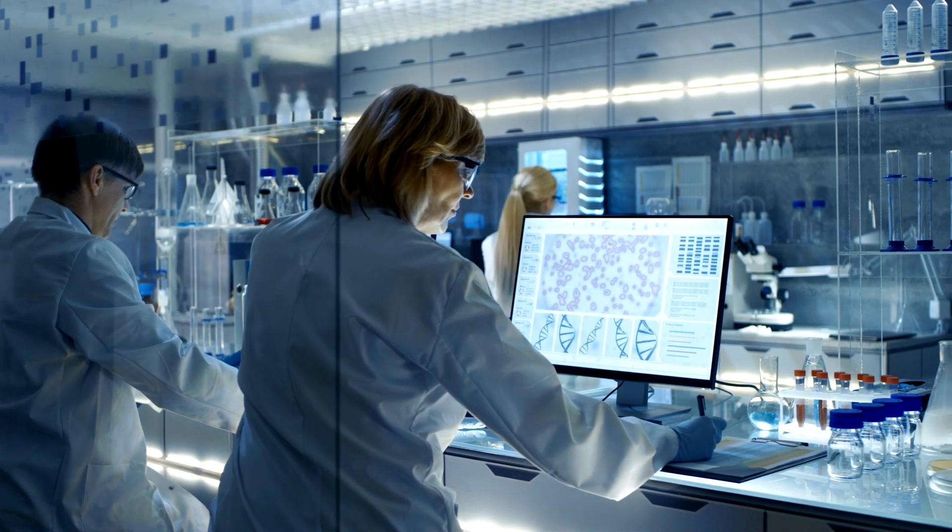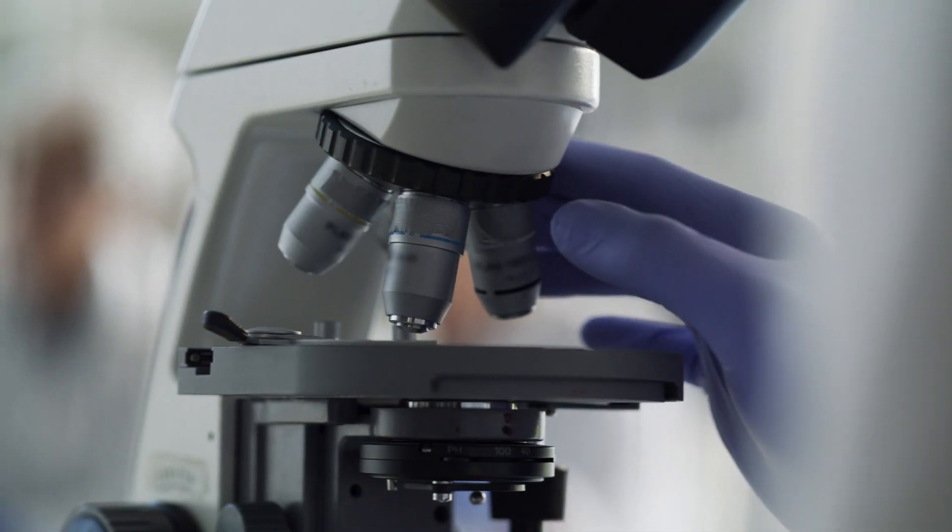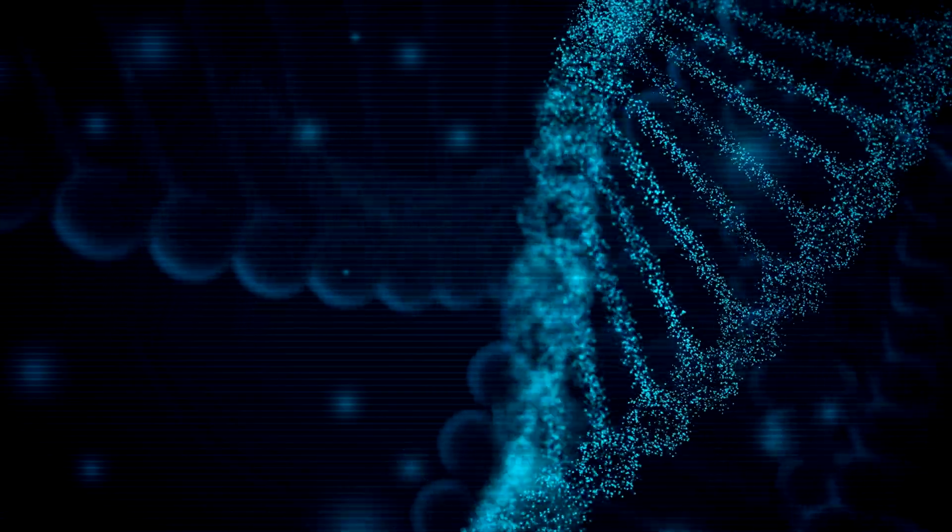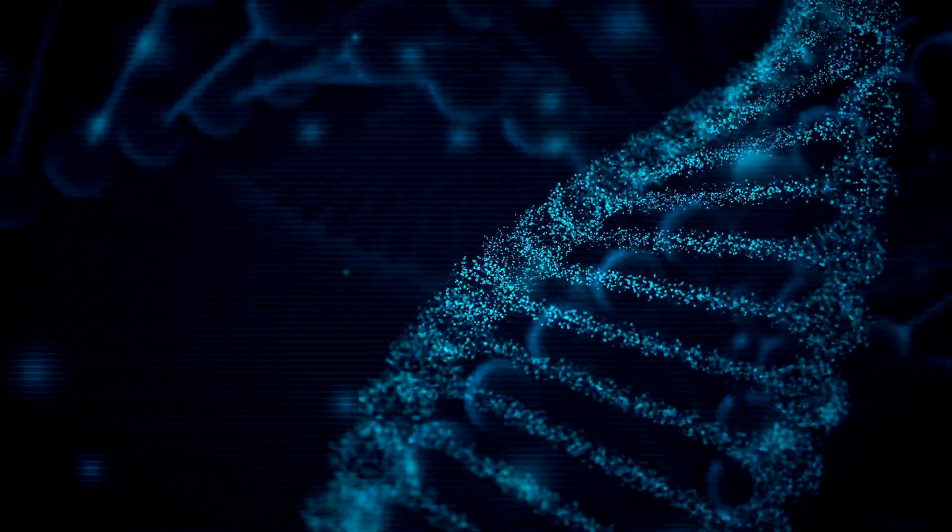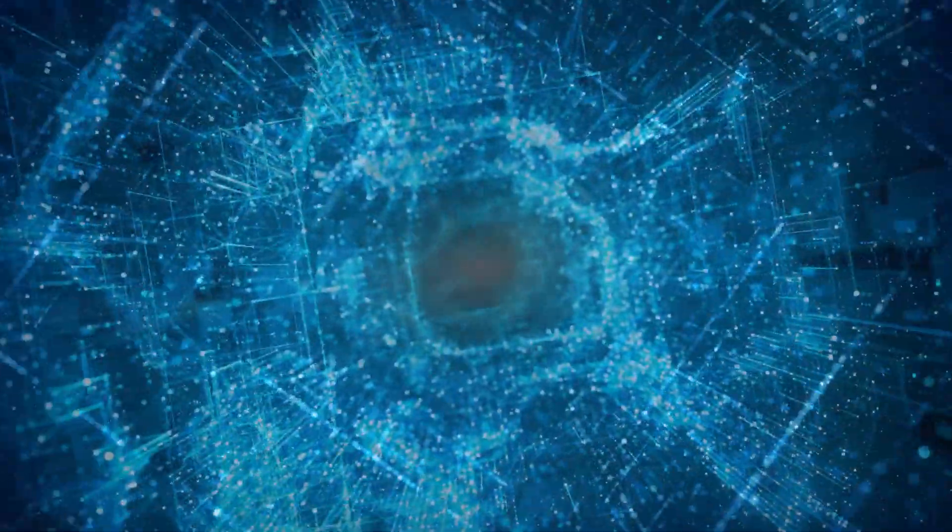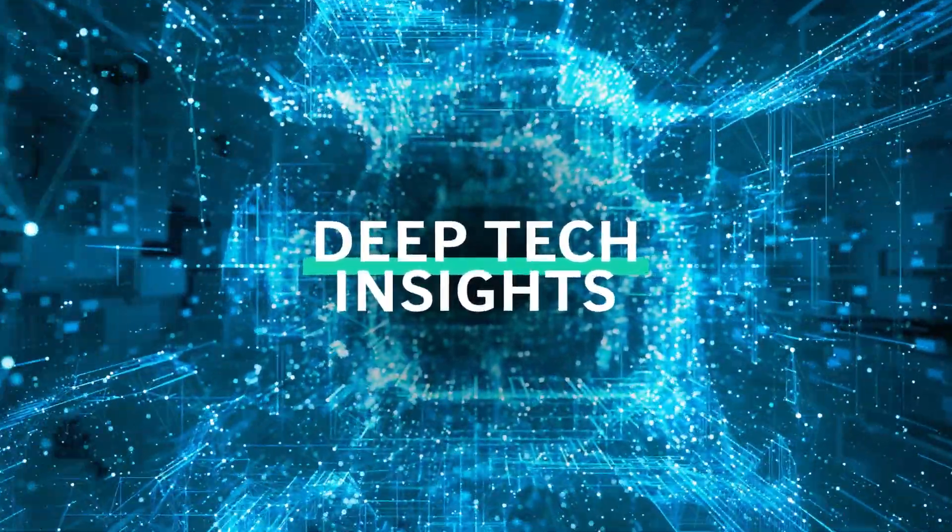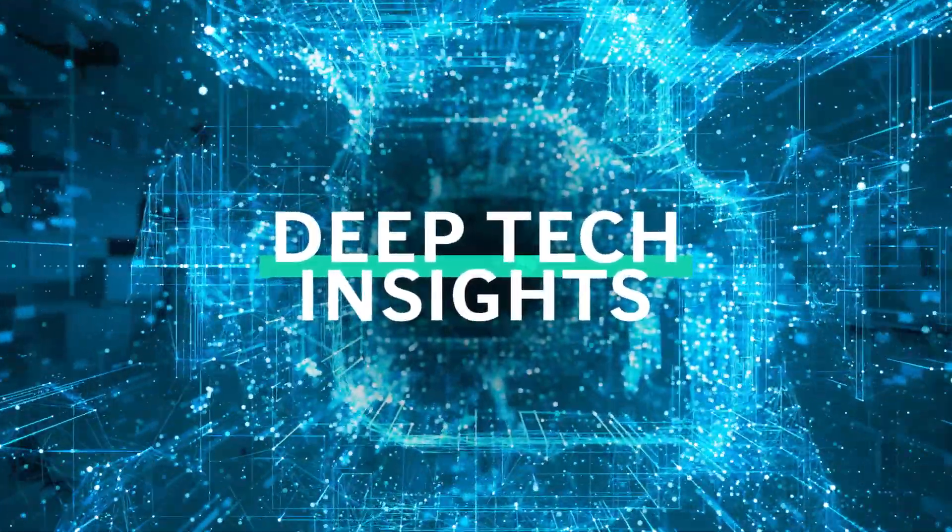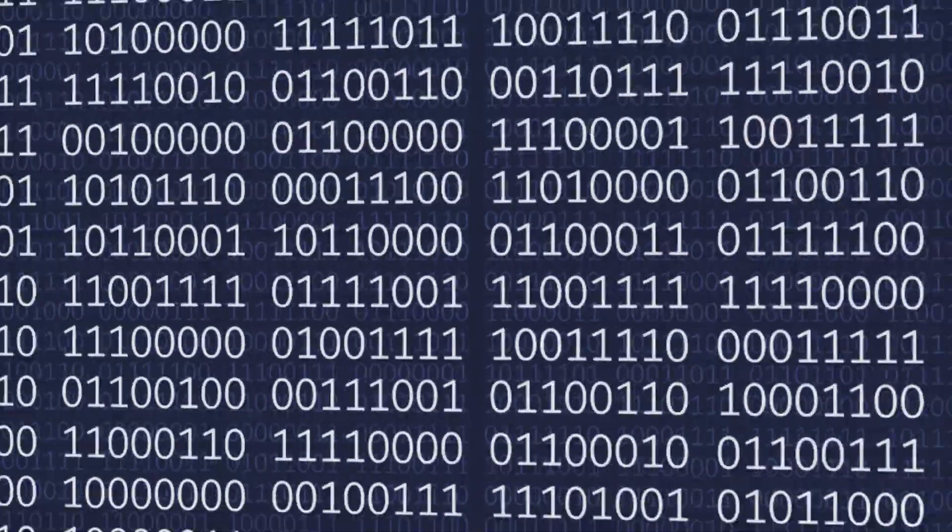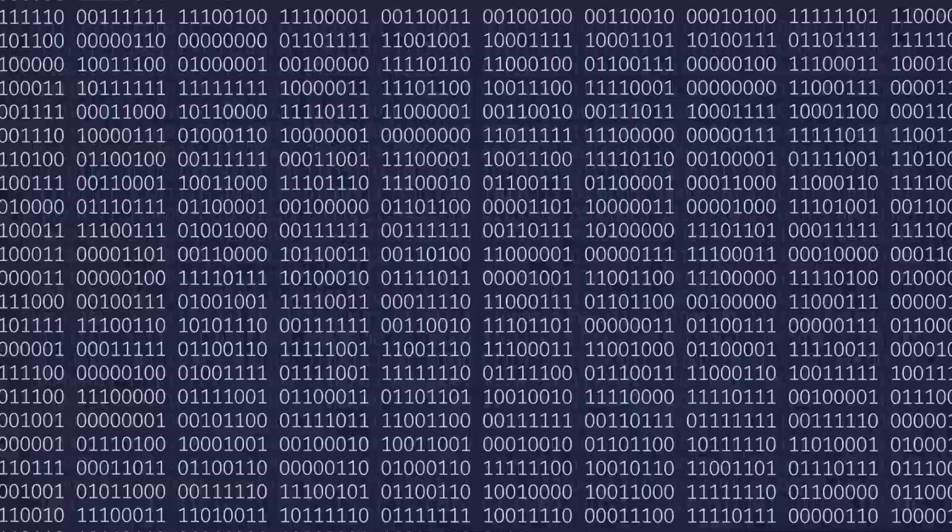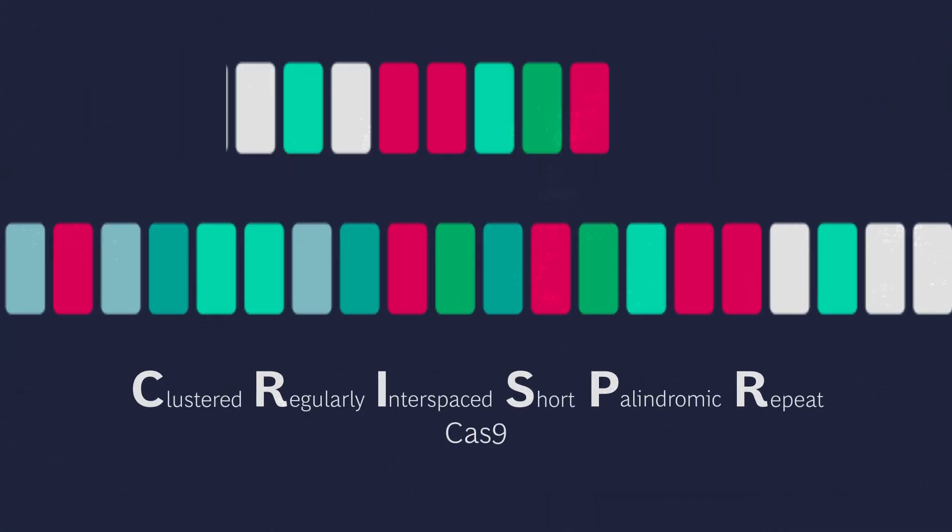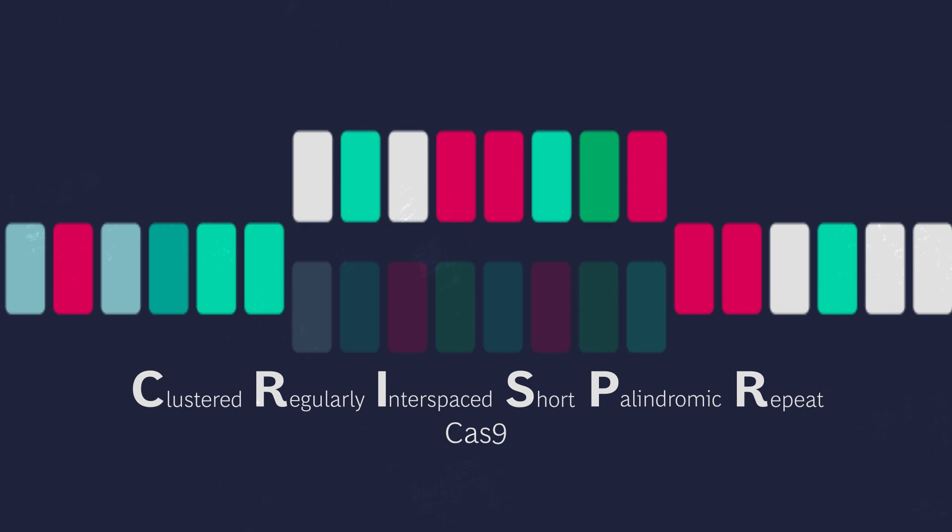The moment has finally come. Synthetic biology has reached a tipping point. Just as arranging zeros and ones enable digital communication, changing the genetic code through DNA editing allows the alteration of biological systems and fuels the creation of a new production frontier.